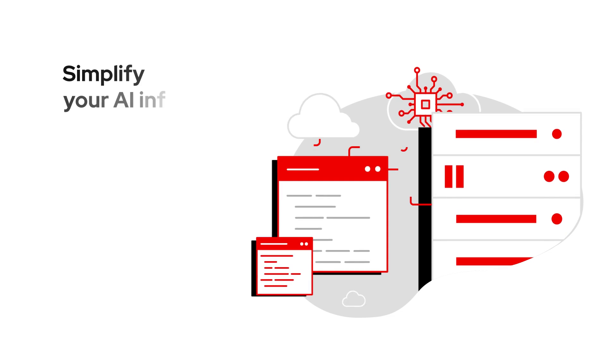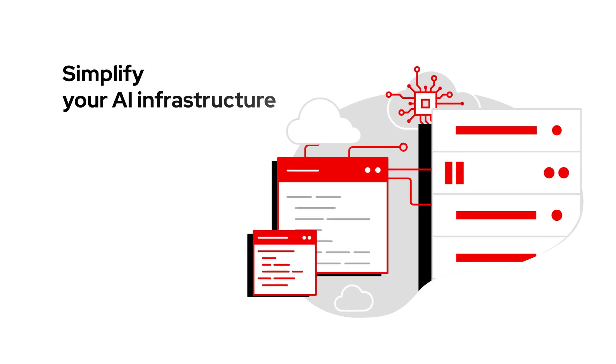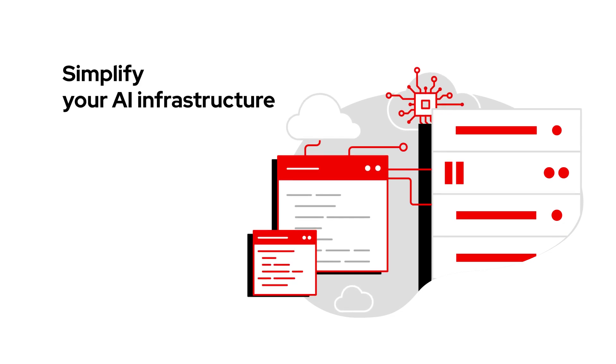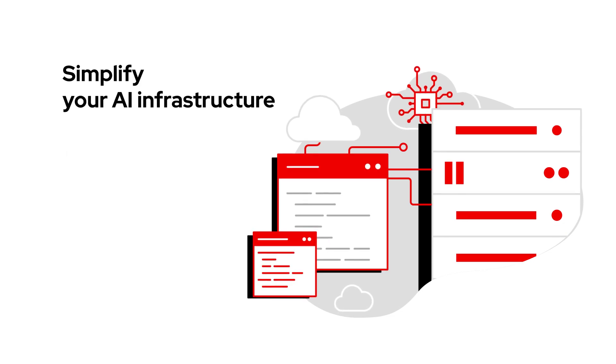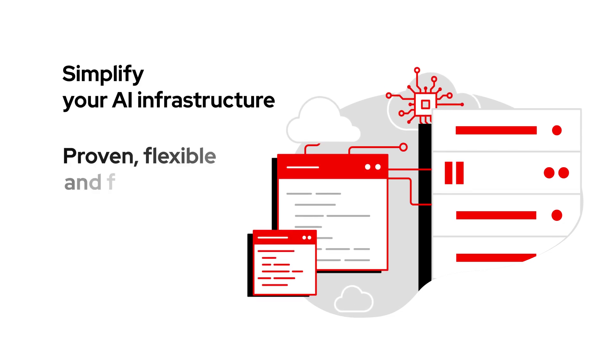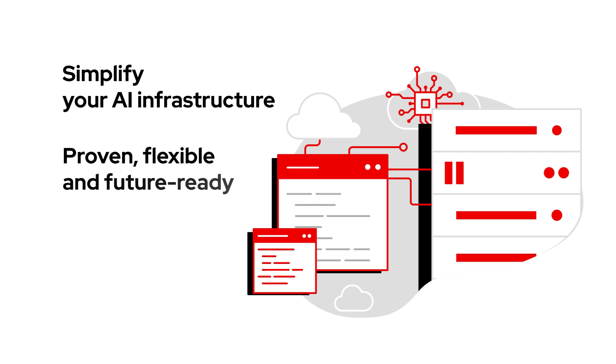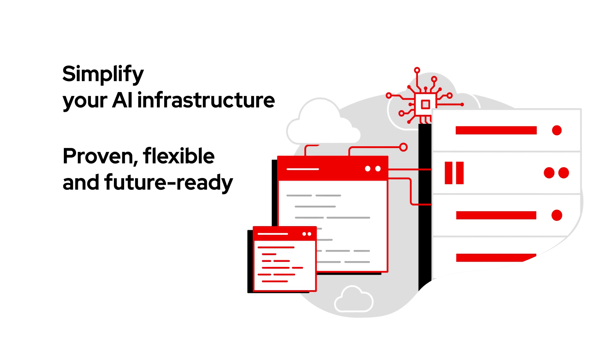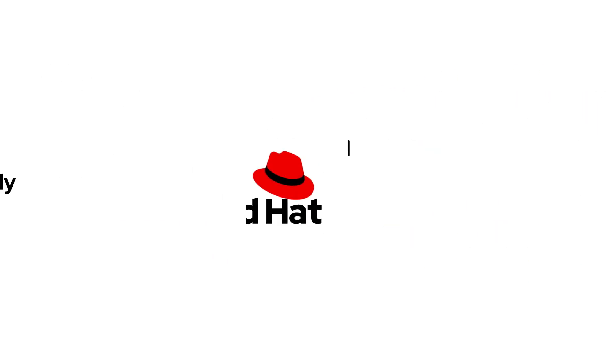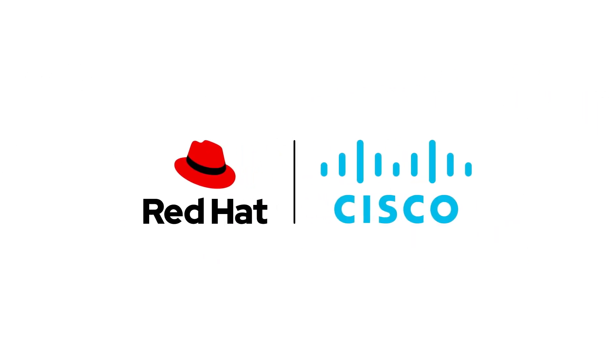If you are looking for a way to simplify your AI infrastructure and confidently deploy with a proven, flexible and future-ready infrastructure, Red Hat and Cisco can help.